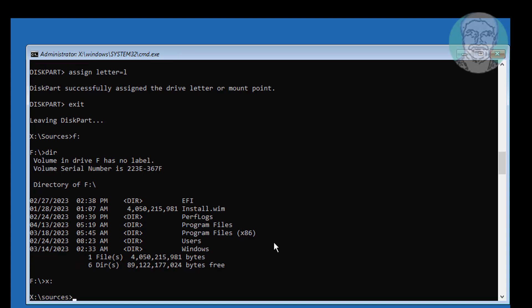Type bcd boot, Windows installed drive letter colon backslash windows space slash s space assign drive letter colon space slash f space BIOS.